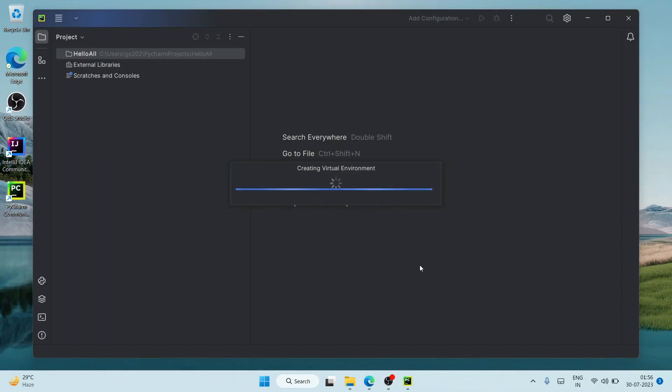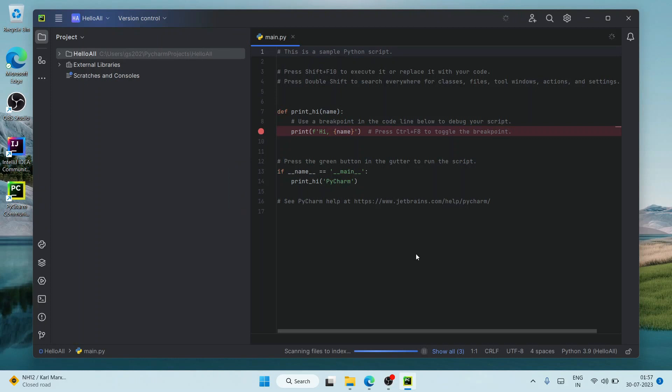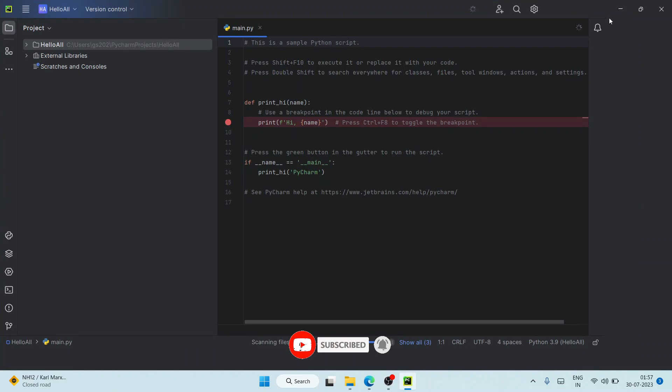After successfully installing Python, it's going to create a virtual environment. You can see it is currently doing that. Our project is launched, so let's maximize our PyCharm IDE.